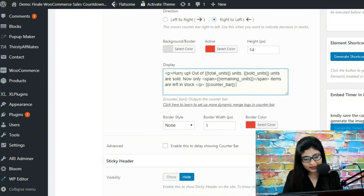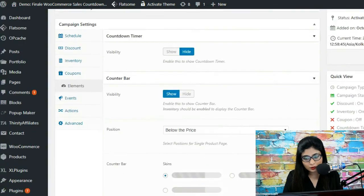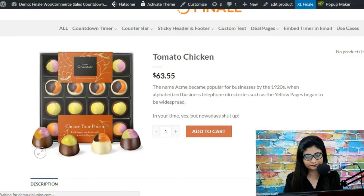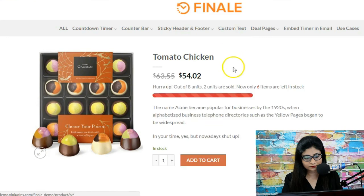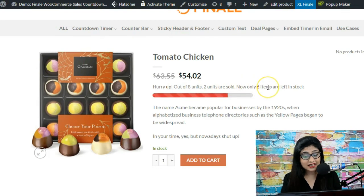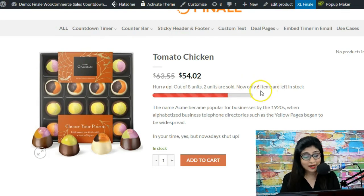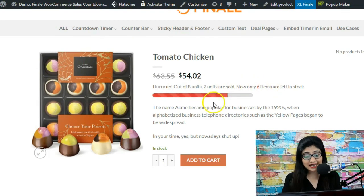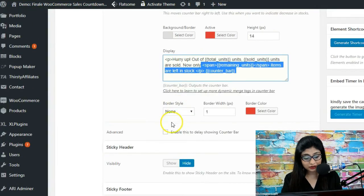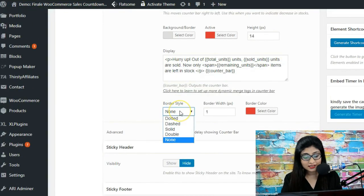Let's press update. And there we go — 'Hurry up, out of eight units, two units are sold, now only six items are left in stock.' This is exactly what it is printing on the product page.